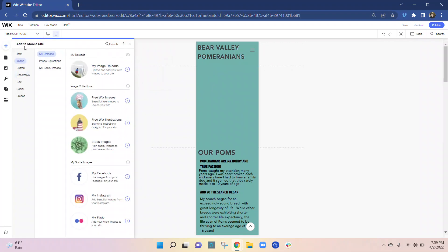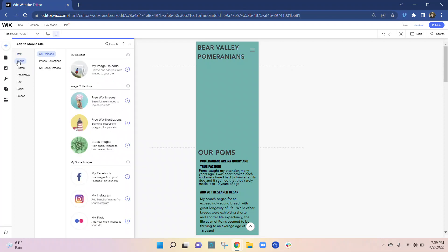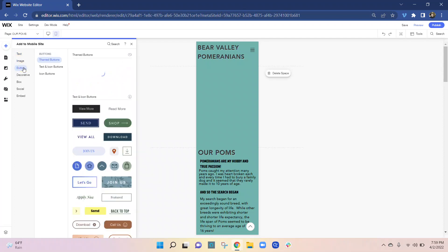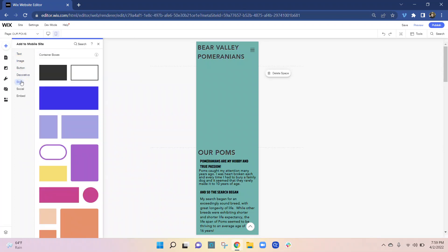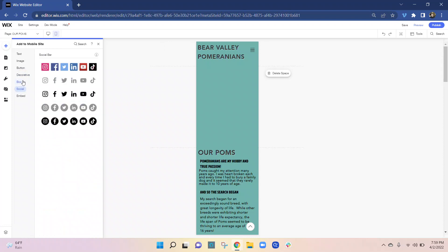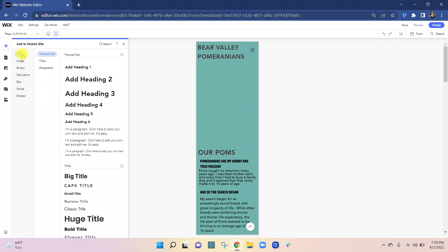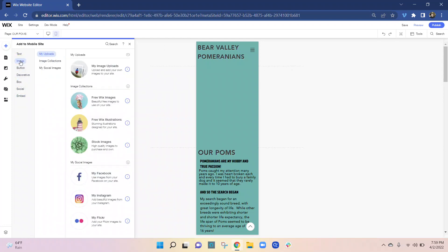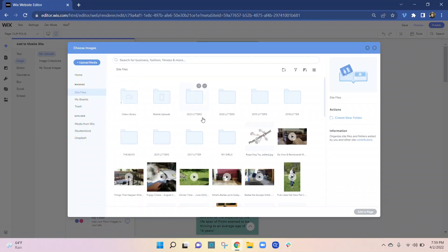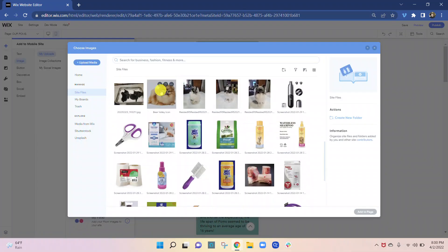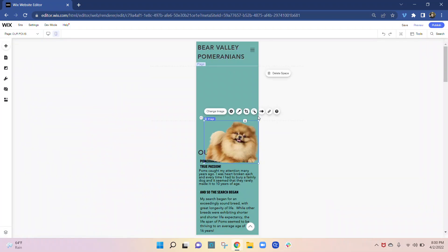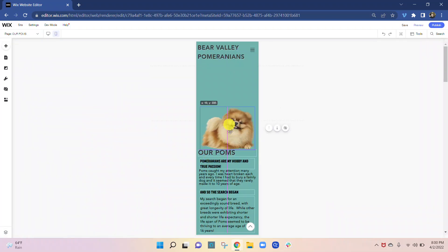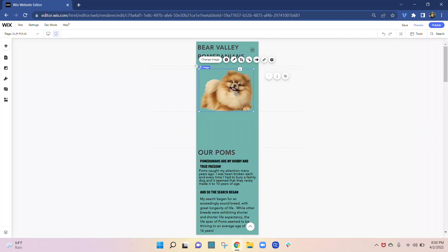Anything that you add in this section here is going to be specific to mobile. So you see you can add unique text, you can add images, a button, the decorative stuff and boxes, social, and you can embed things. Okay, so specifically we're going to add an image here. Okay, so we'll take that and we'll add the image. So now this image is only going to be on mobile.